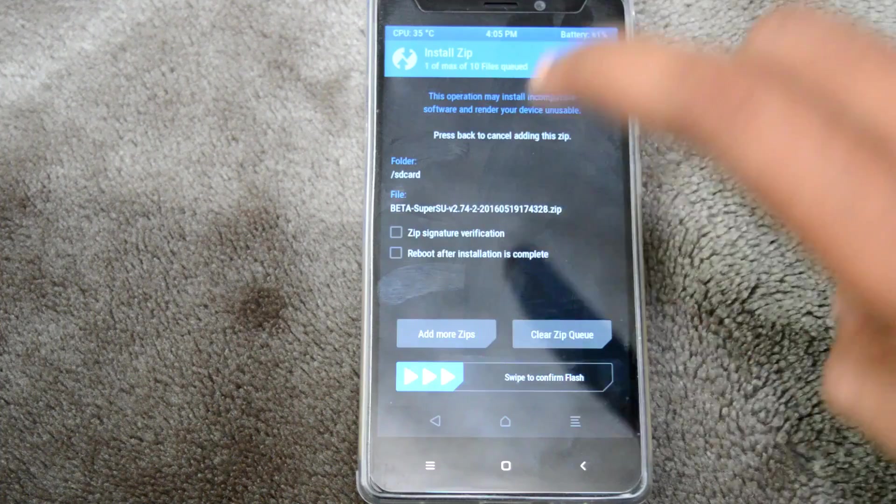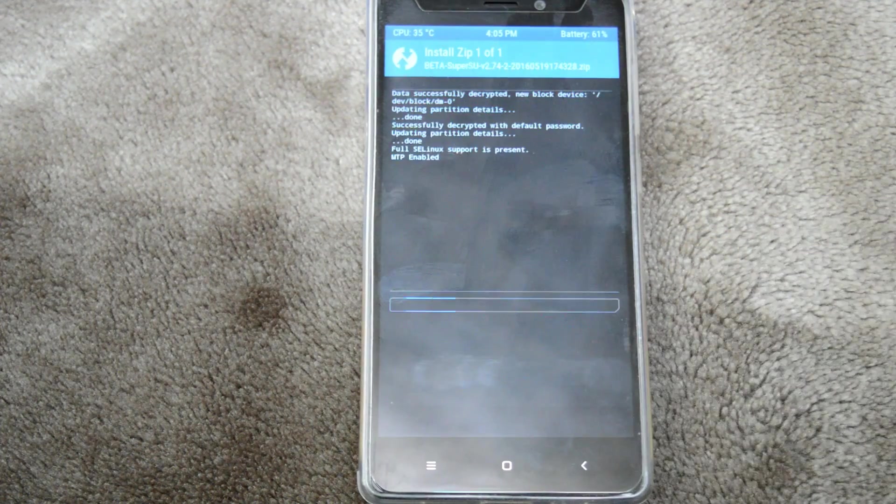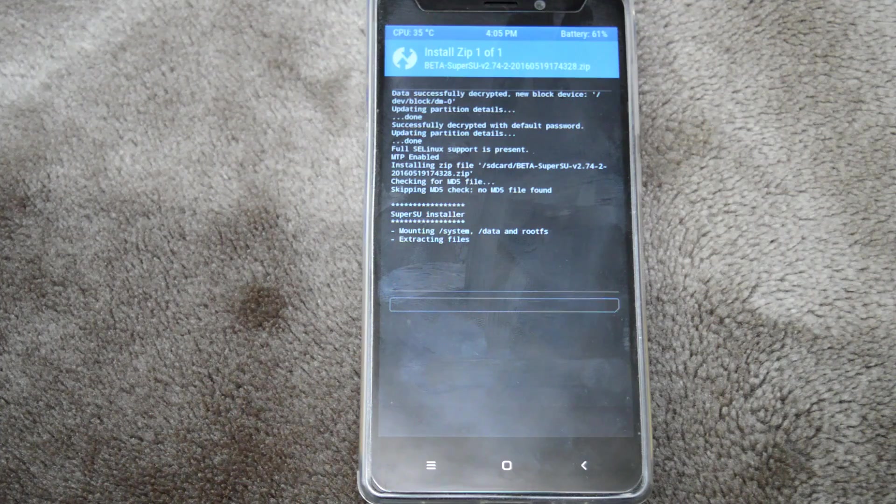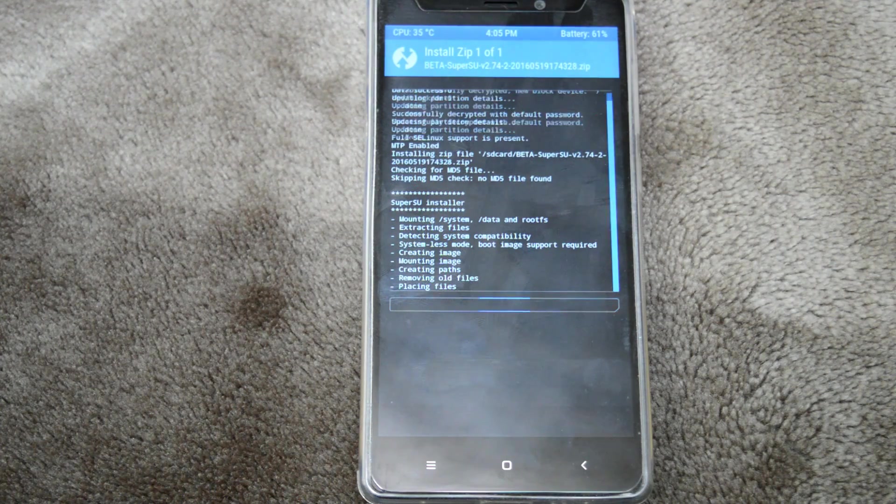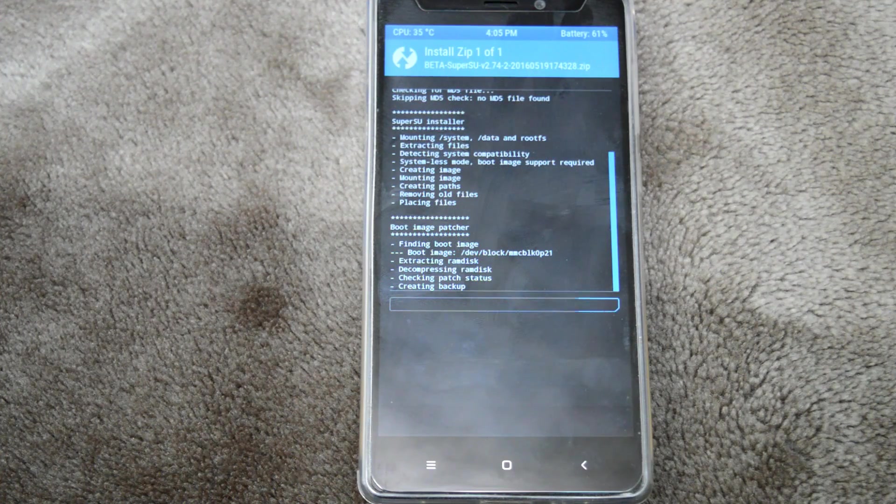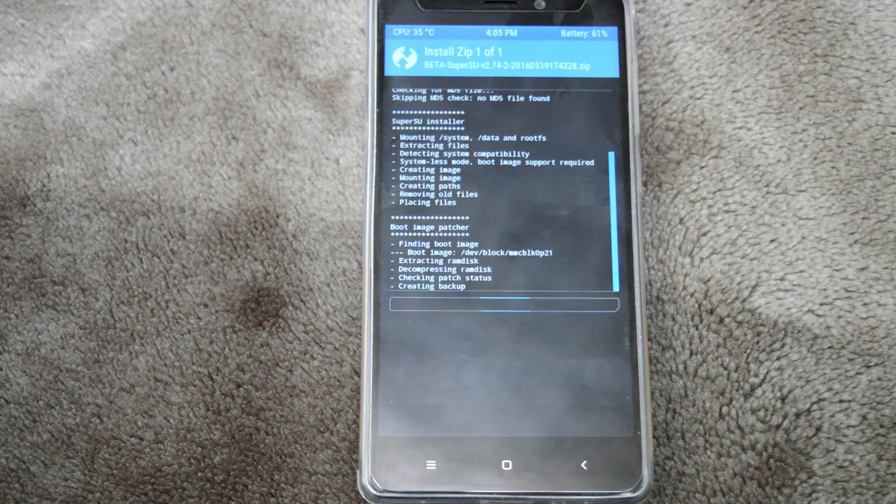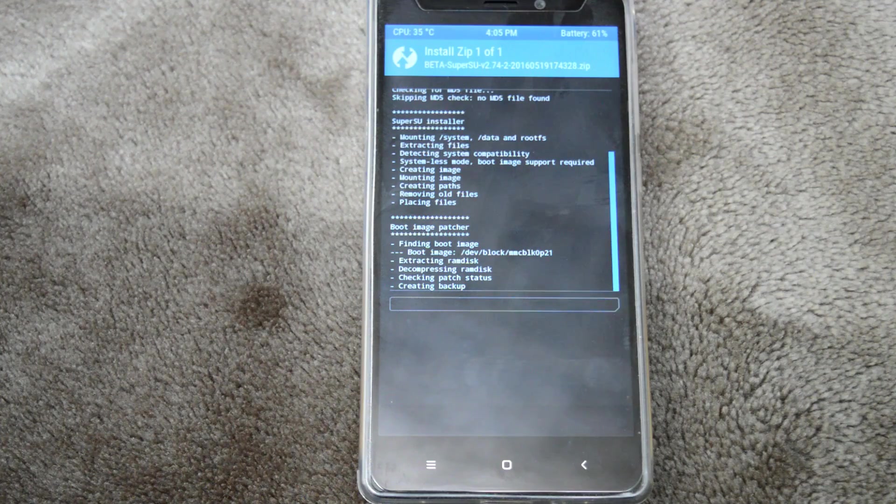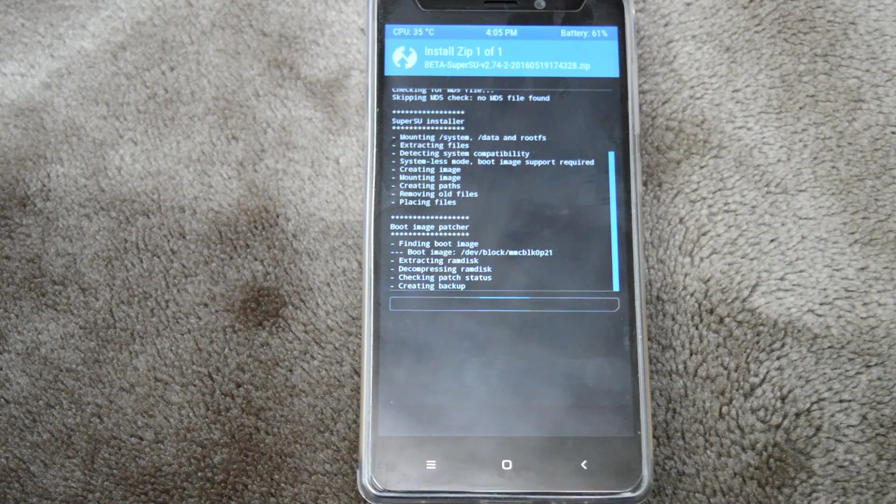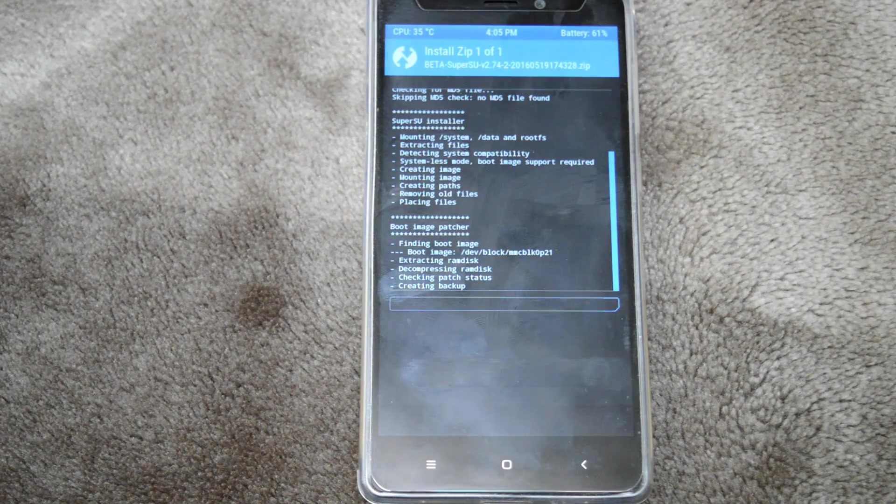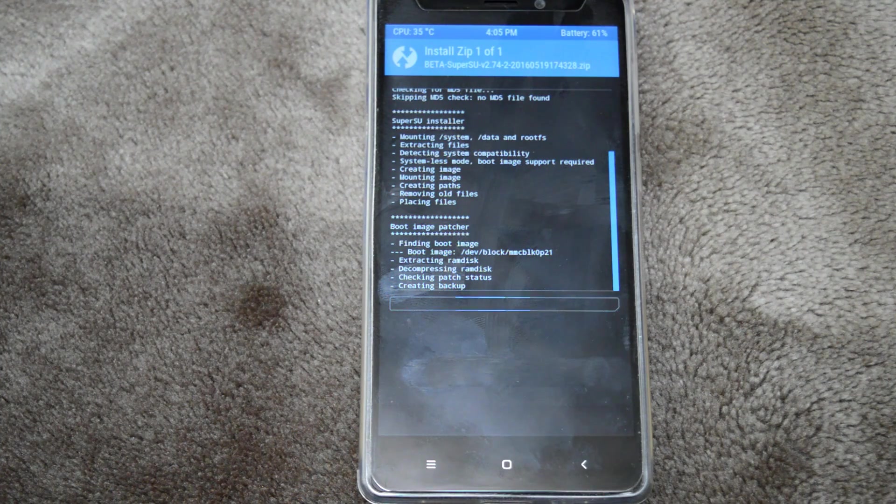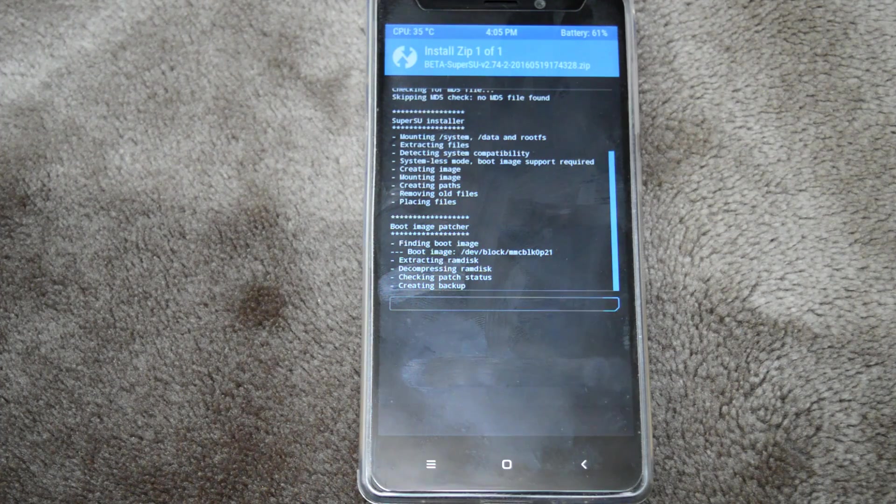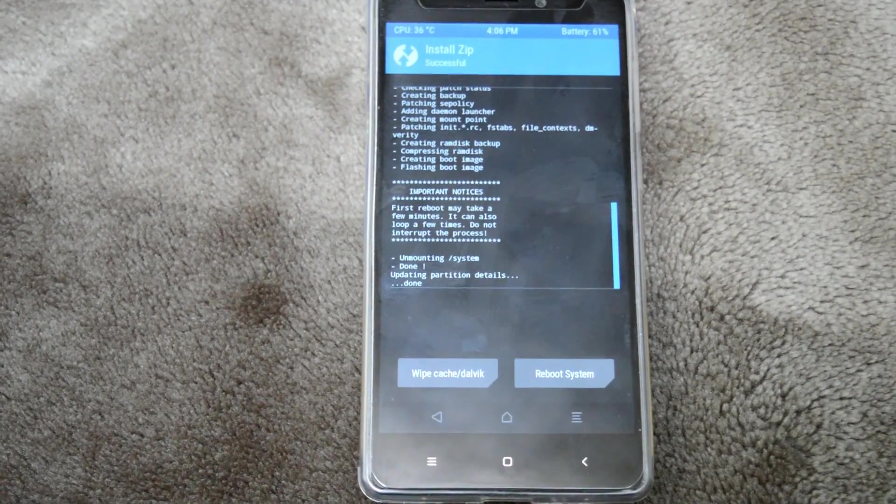Swipe to confirm flash and wait for it to complete.